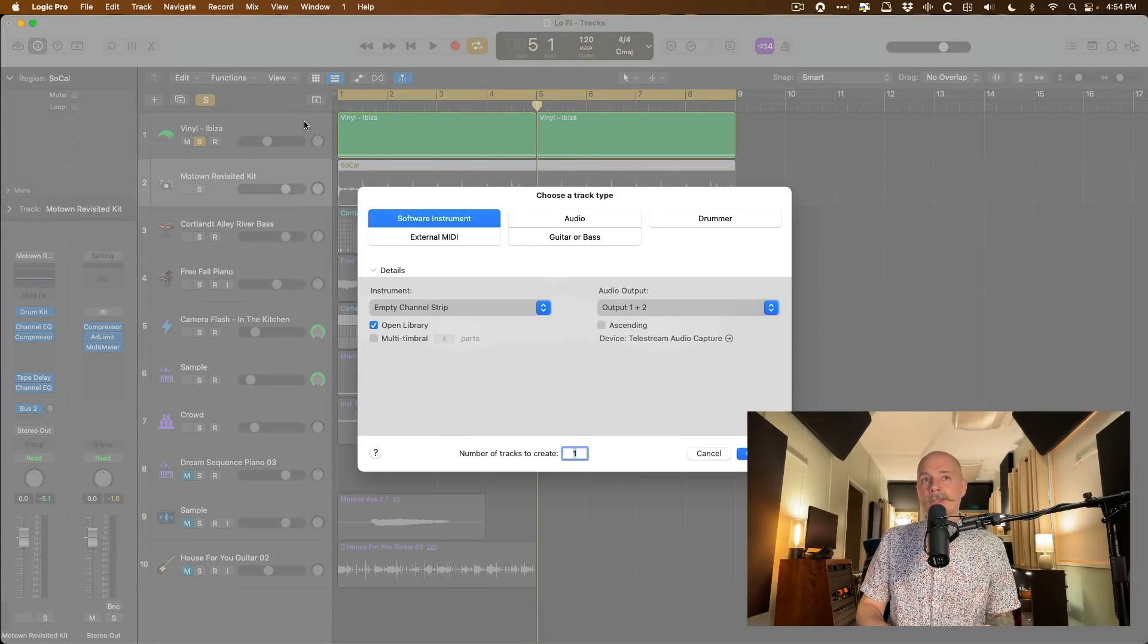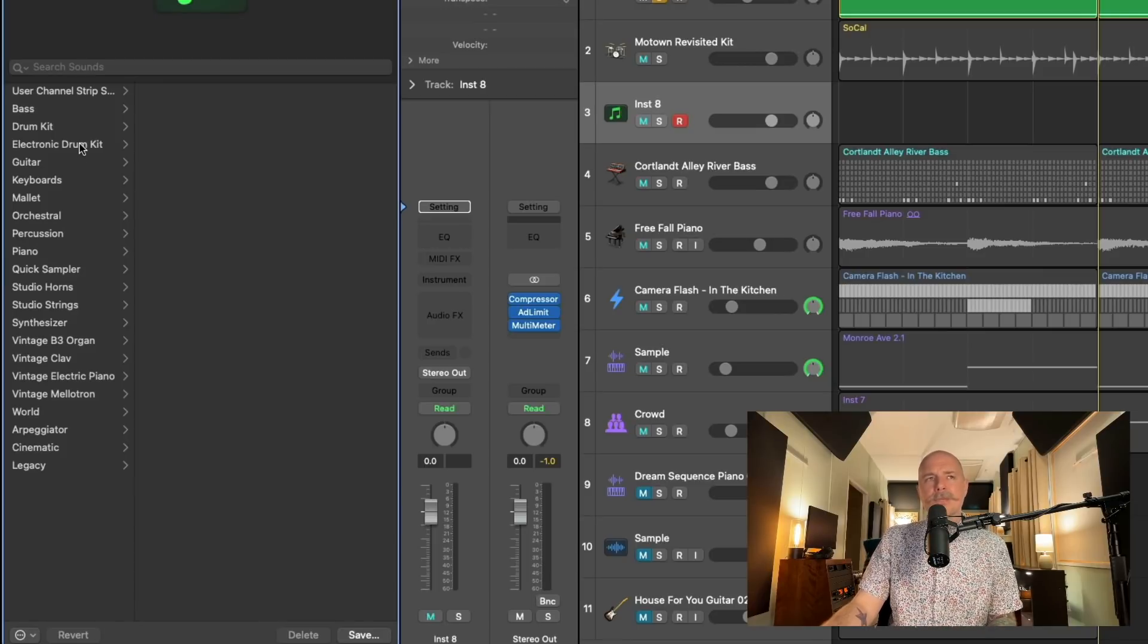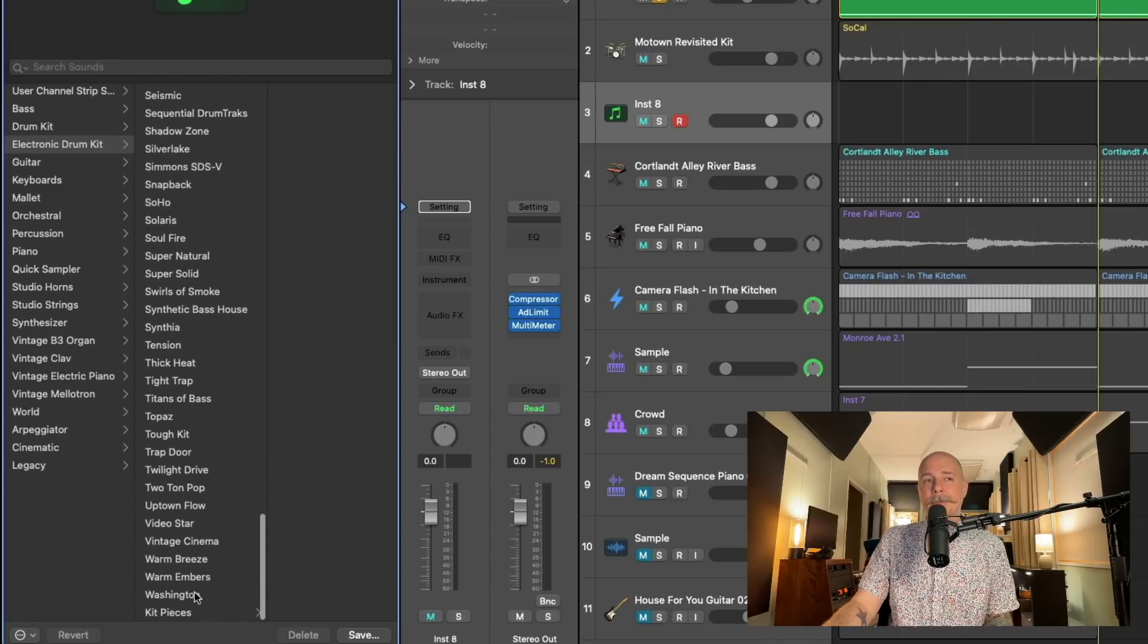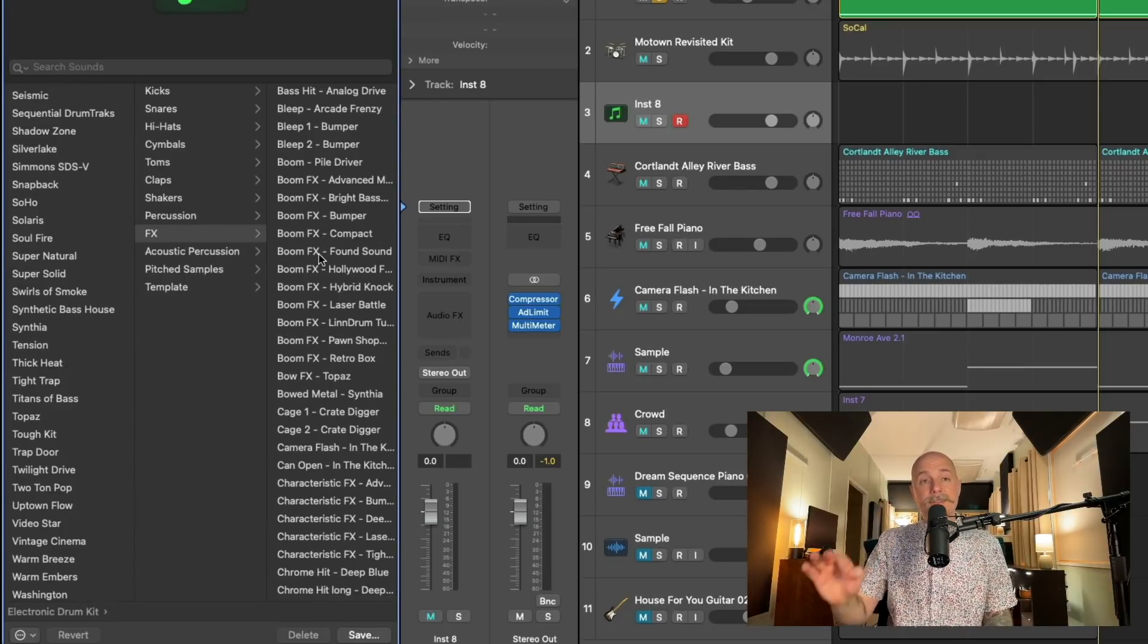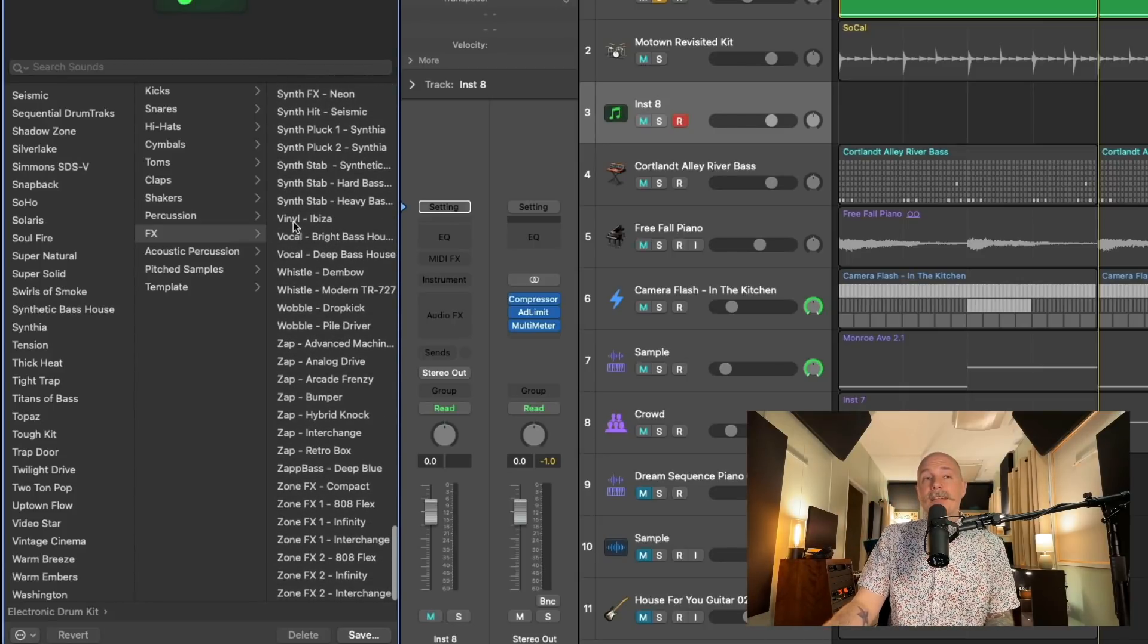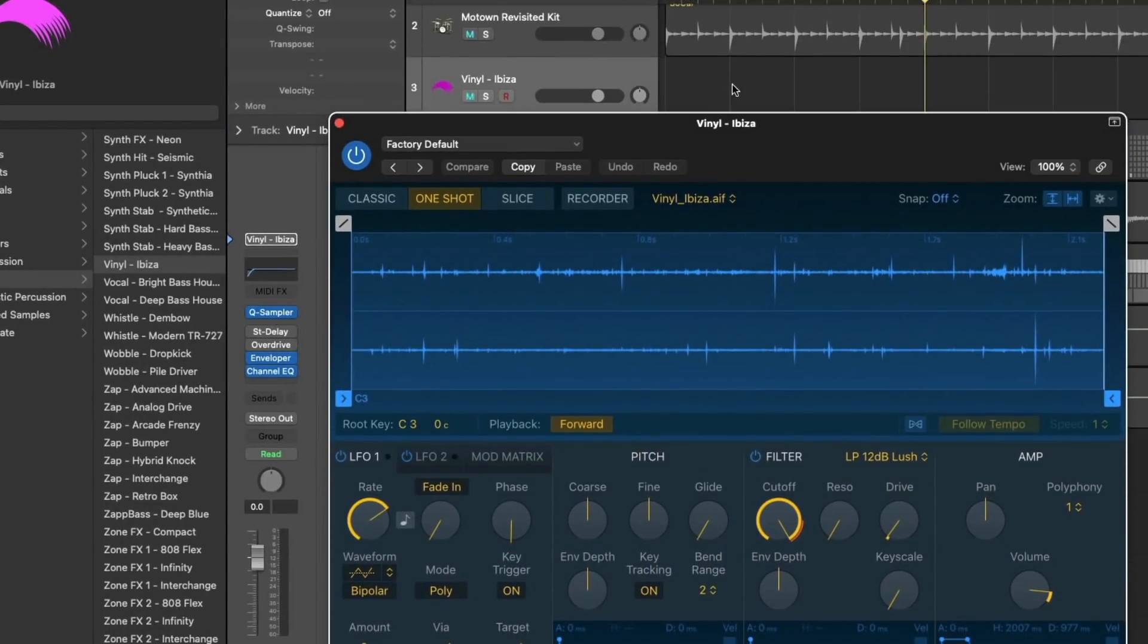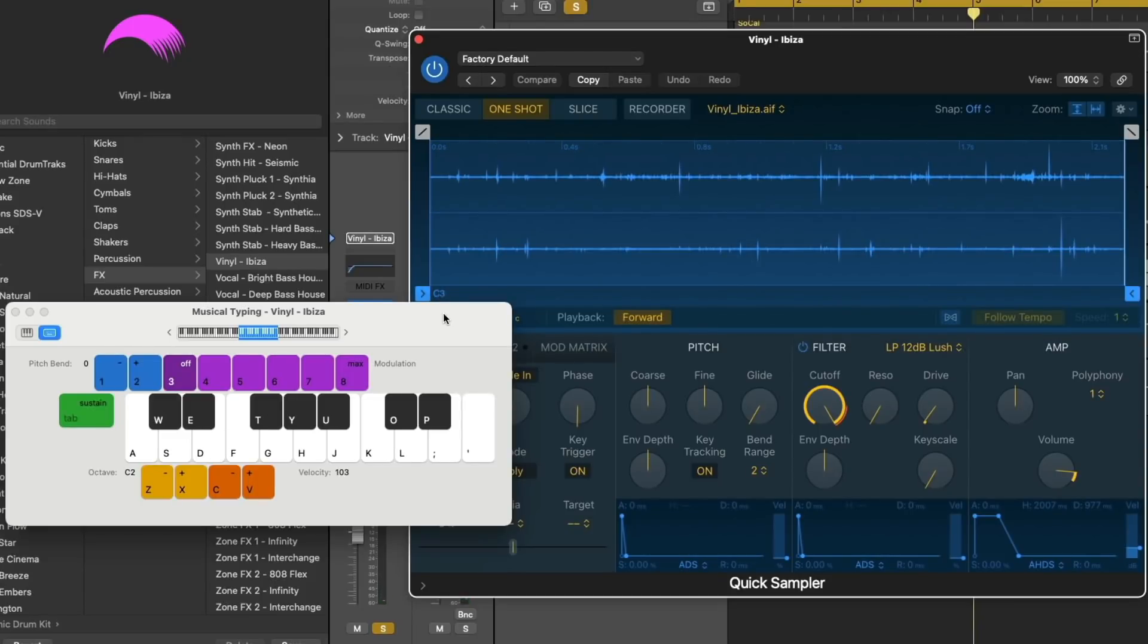If you take a look in the library in Logic Pro, let's open a new software instrument track. And if you take a look in the library here, make sure that the blue arrow here is pointed to the setting, the channel strip setting here. And even if you're not into beat making or electronic music or anything like that, dig into the electronic drum kit sounds. At the very bottom, we have these options for kit pieces. And right here, we have effects, we have acoustic percussion, we have pitch samples. There is some awesome stuff living in this section. And it's just worth digging into. And we go, I'm pretty sure it's down at the bottom. We have this option for vinyl noise from the Ibiza kit. And it loads Quick Sampler with vinyl sound.